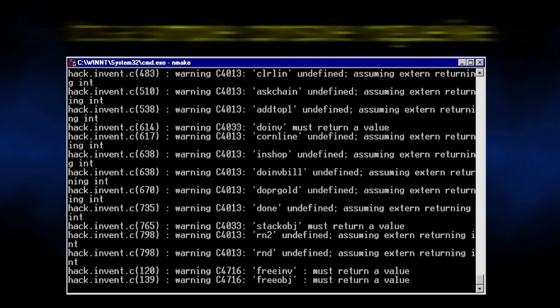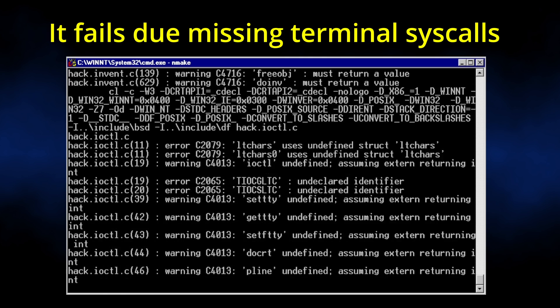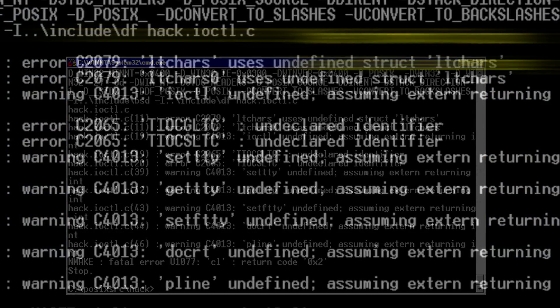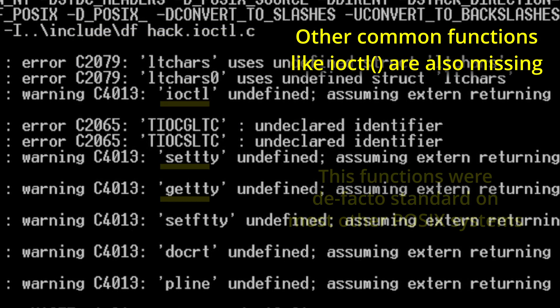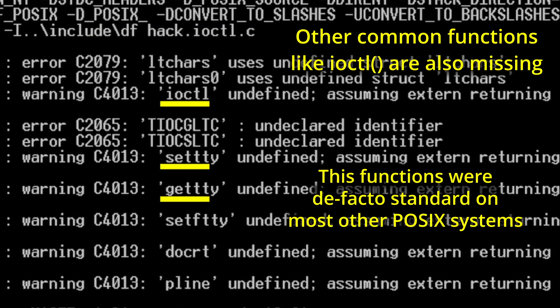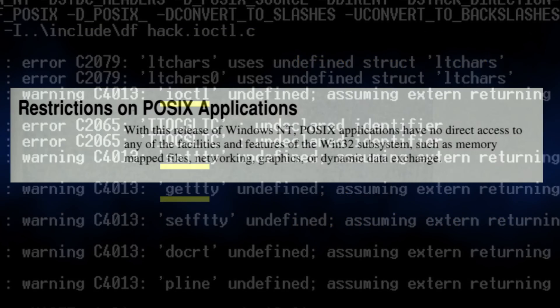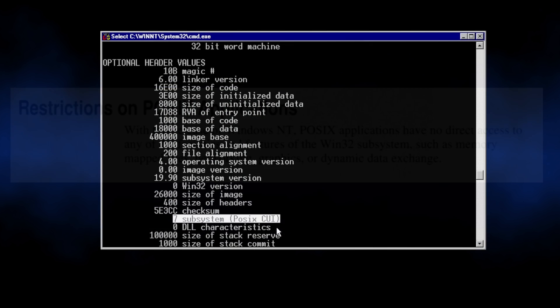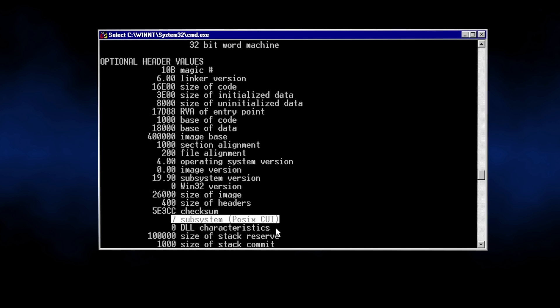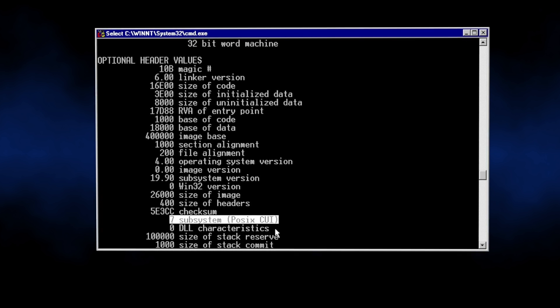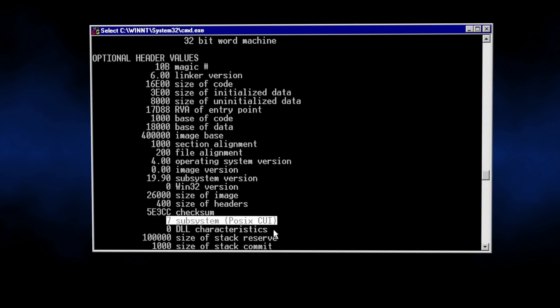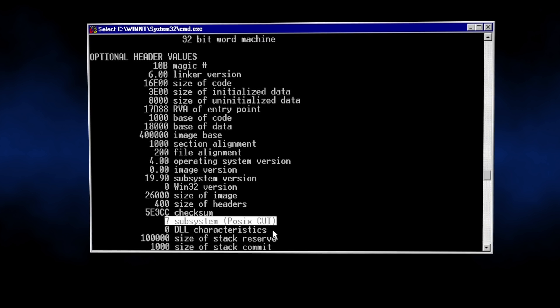Just to drive this point home, let me quote from the official Windows NT resource kit book, just to highlight how hamstrung POSIX applications actually are. POSIX applications have no direct access to the Win32 subsystem, such as memory-mapped files, networking, graphics, or dynamic data exchange. In fact, POSIX applications are actually sandboxed and essentially run separate from everything else.